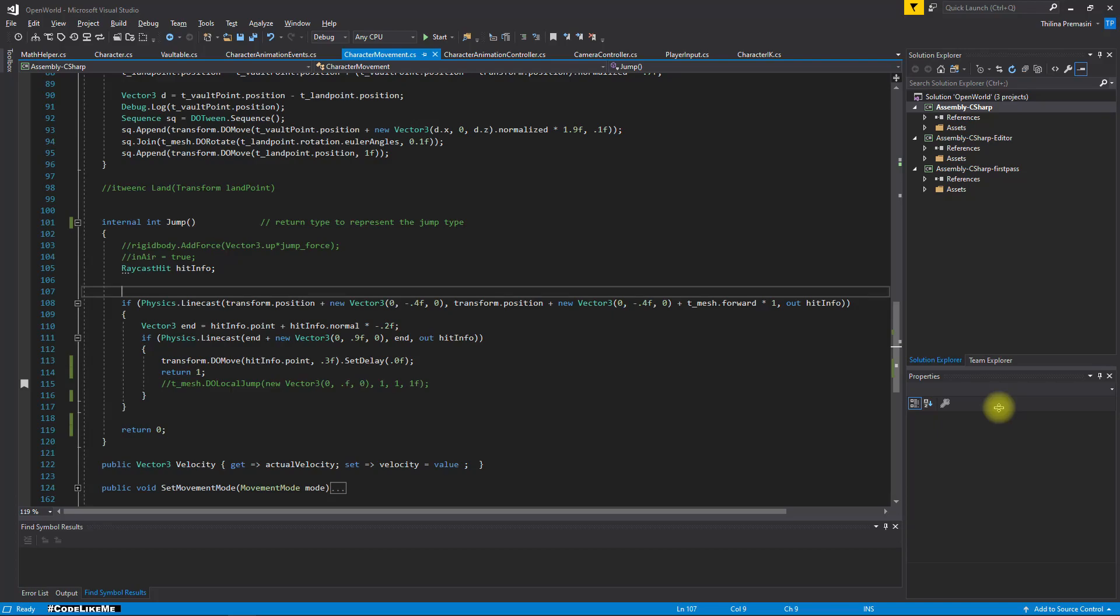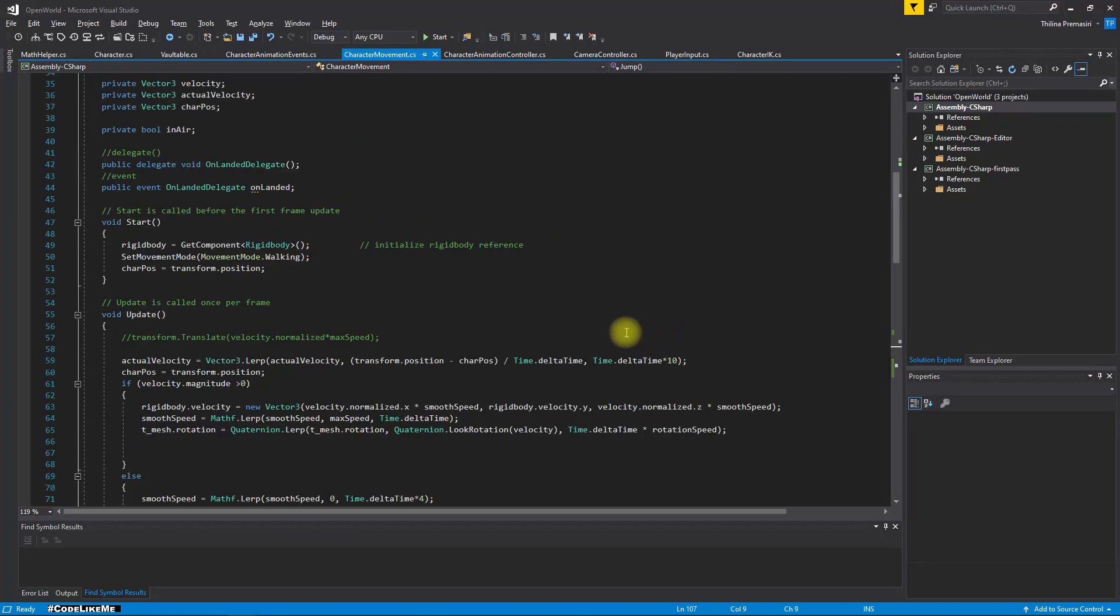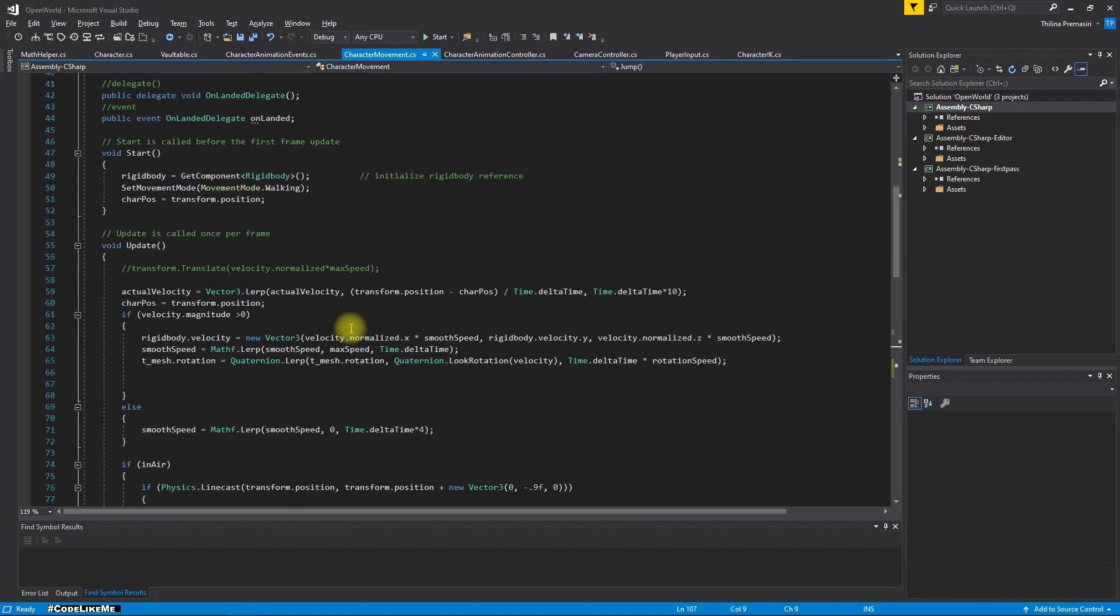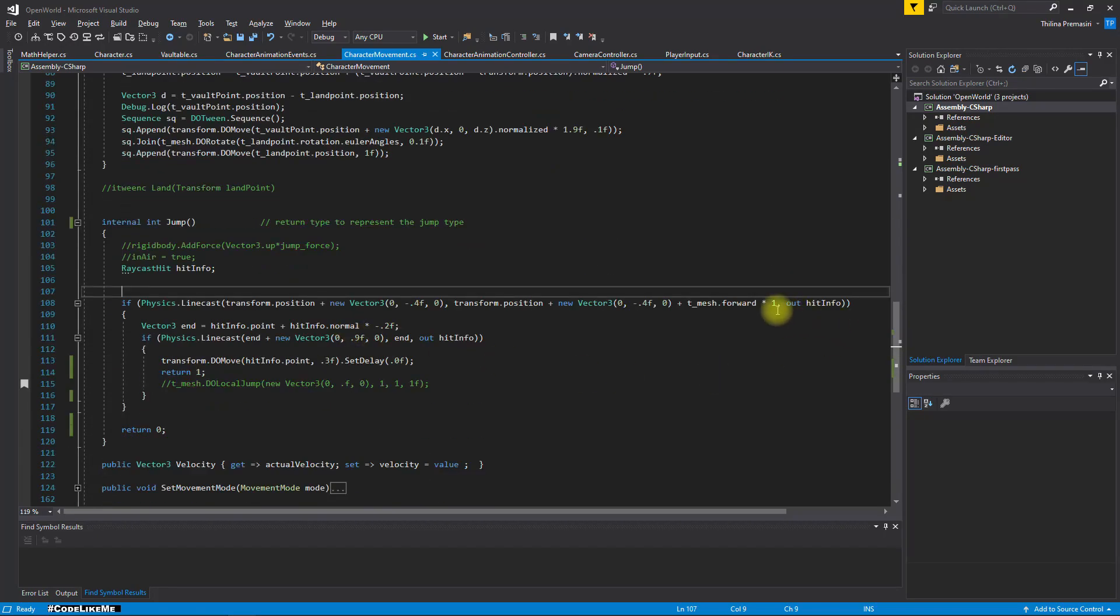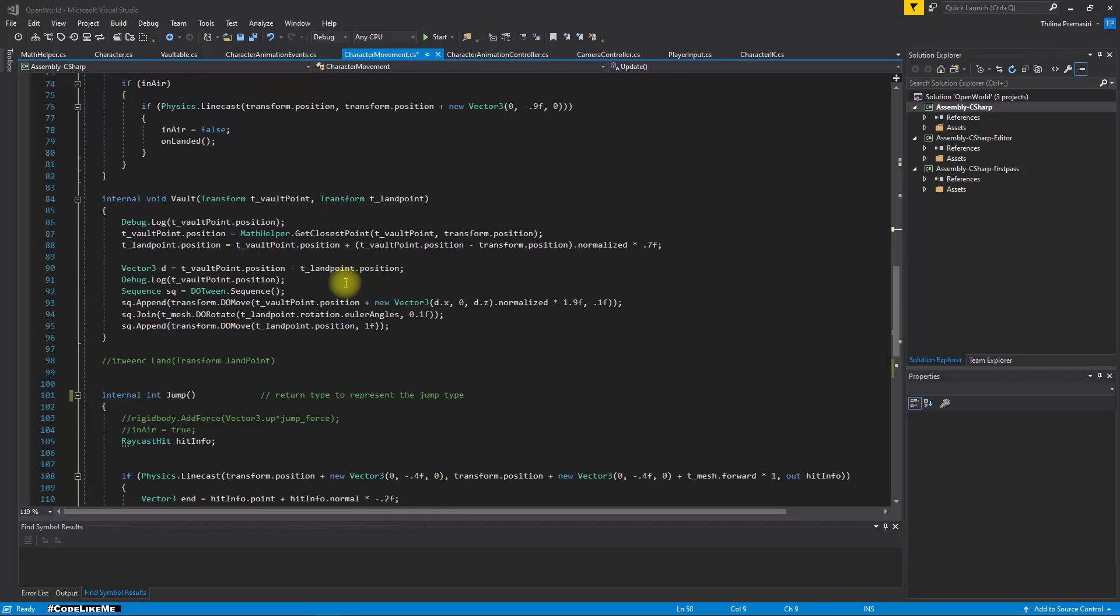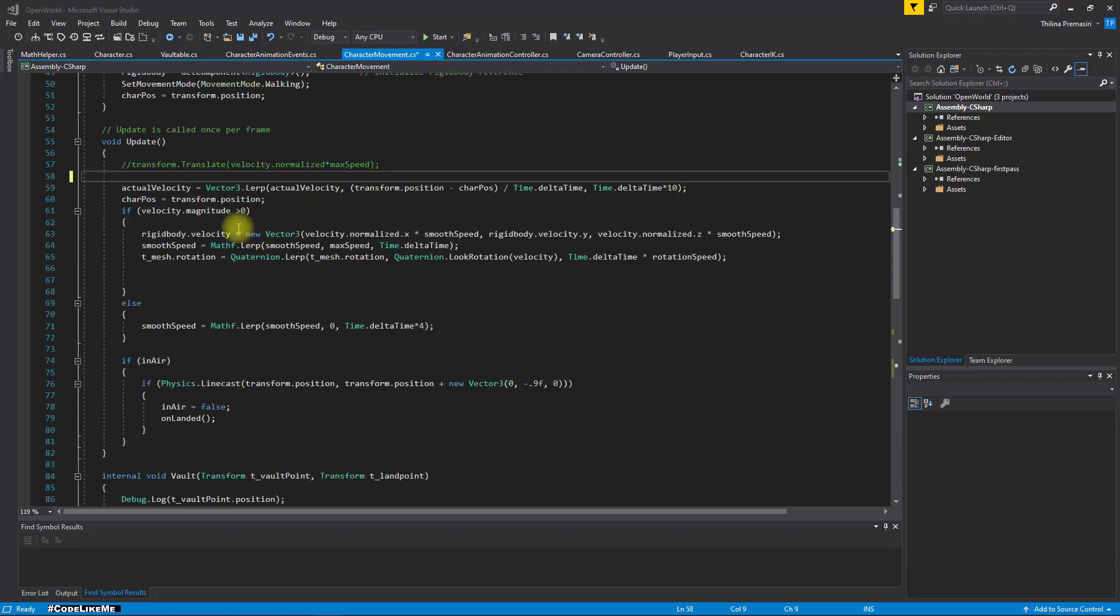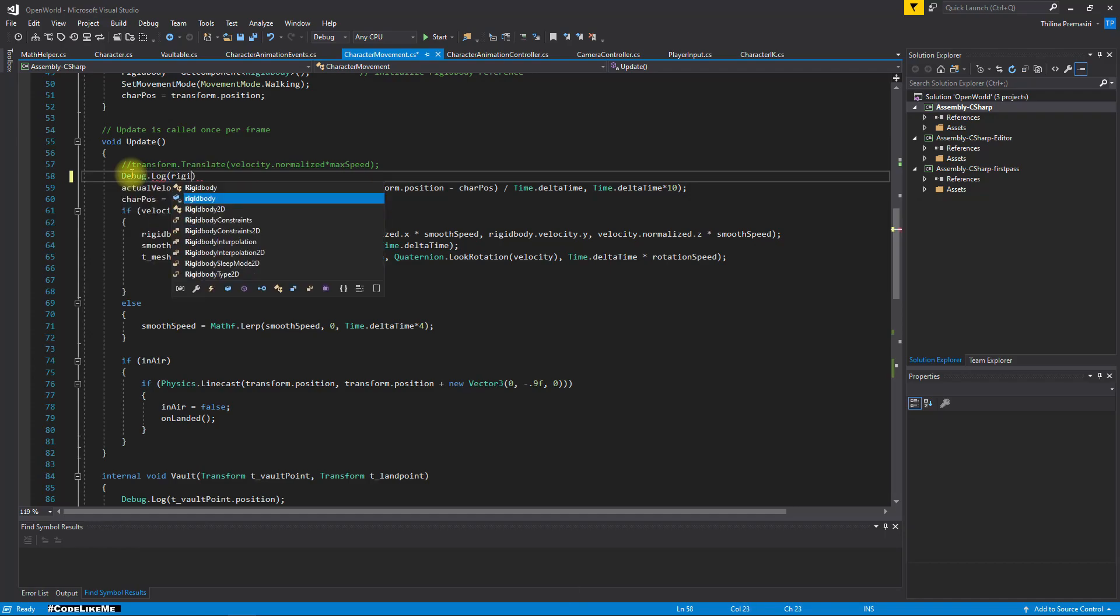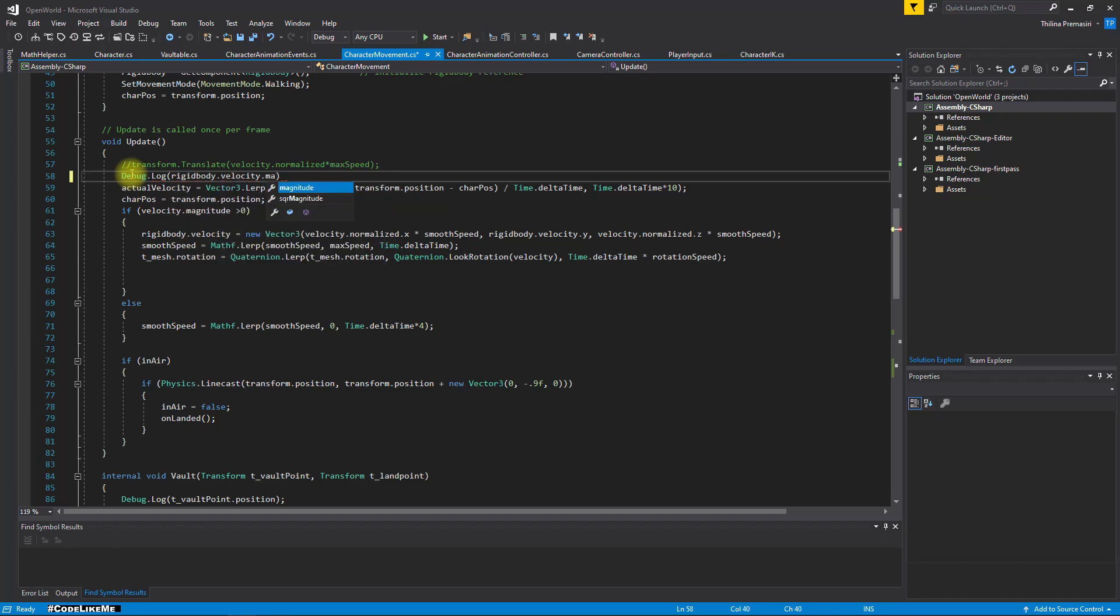So this is the character movement. We can get the velocity. What would be the velocity when I'm moving? What's the value? I don't remember the value. Let's print it: rigidbody.velocity.magnitude.